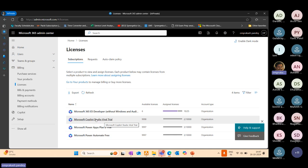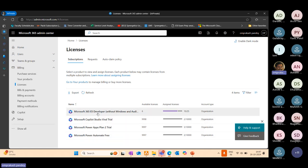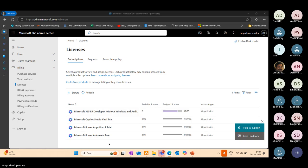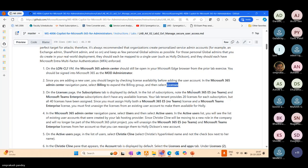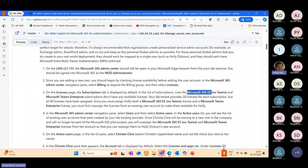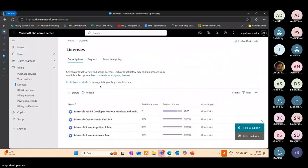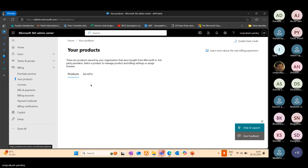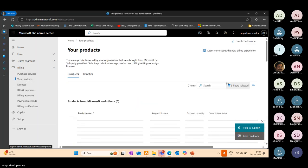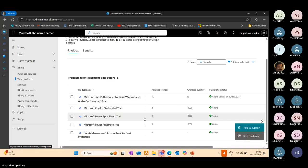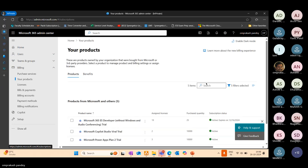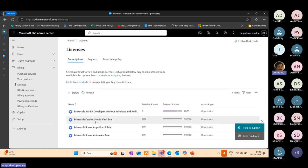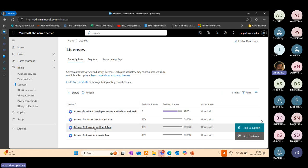This is my billing section. Let's go to licenses. If you see the options available: Microsoft Copilot Studio. I have E5 developer without Windows and audio conferencing. What I'm using right now is an E5 license. Check for the list of subscriptions. Microsoft 365 E5. Depending upon the environment being mapped, we'll be able to see our resource over here.